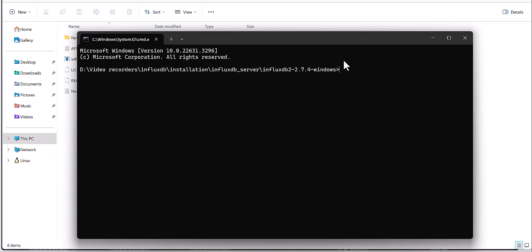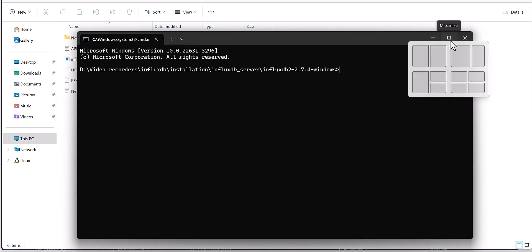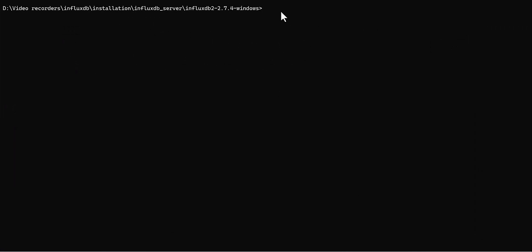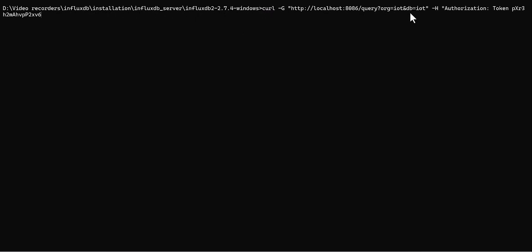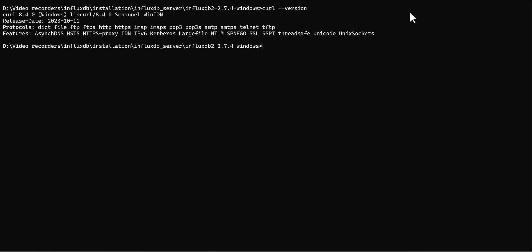And after that, when you come here, let me drop the message. You would need to write such this command. So first you would need to write CURL. If you don't know whether you have it installed or not, you can just type curl --version.